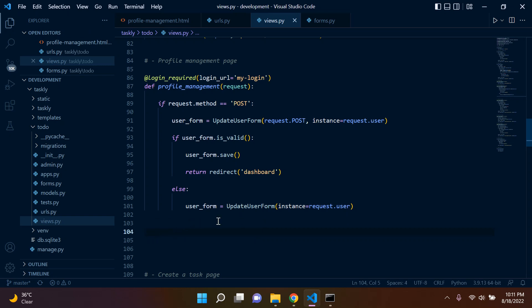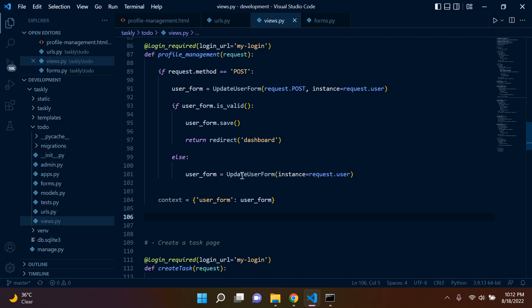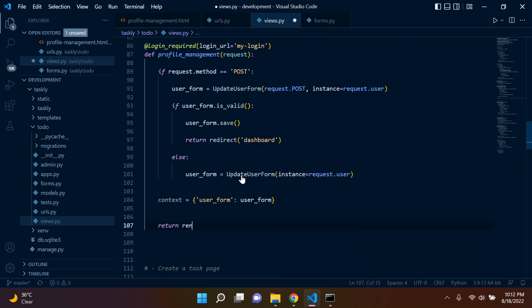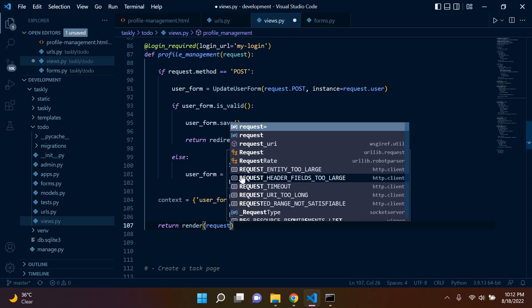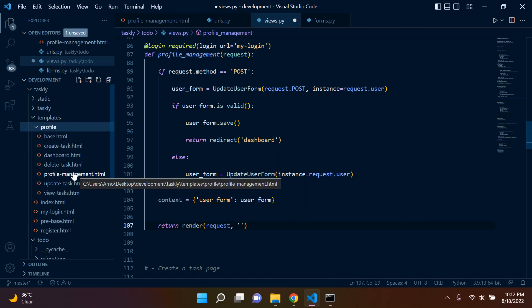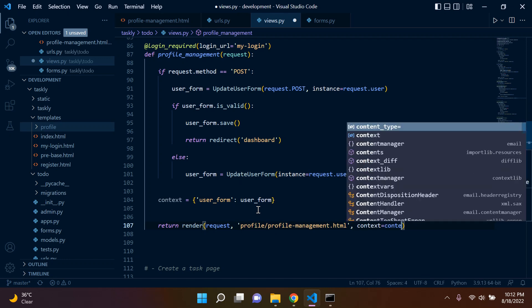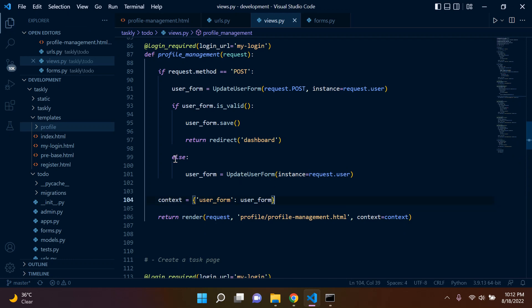The last thing, like we always do, is render our data to our template. So we set context with key user_form and value user_form. Then return render, passing request, the HTML template at profile/profile-management, and context set to context.